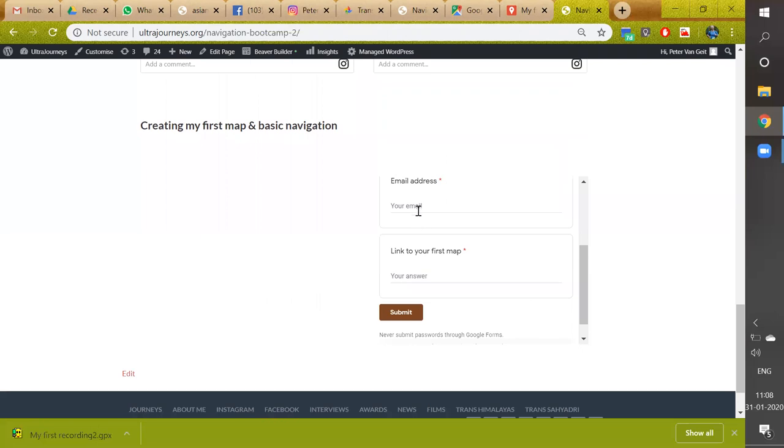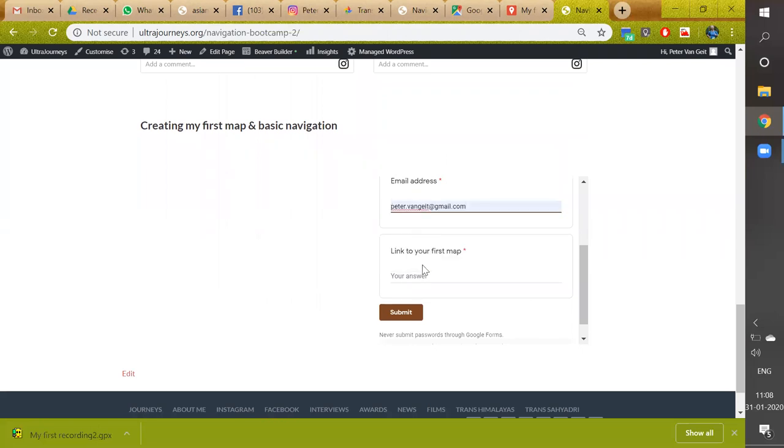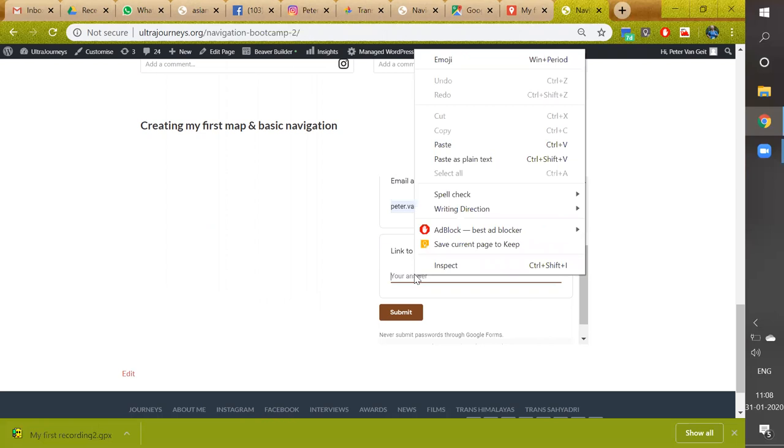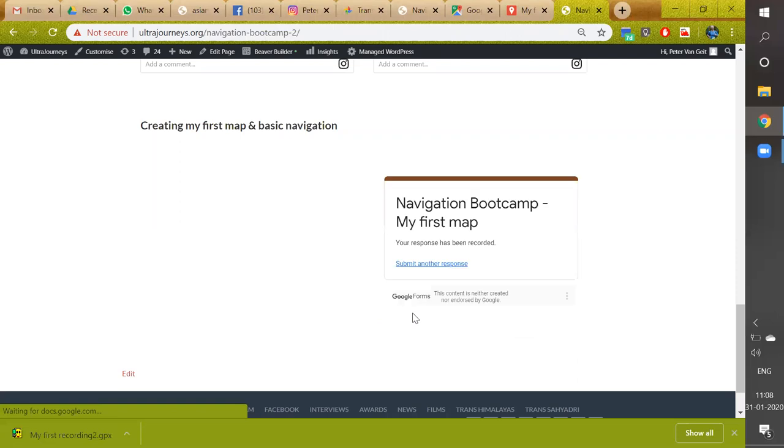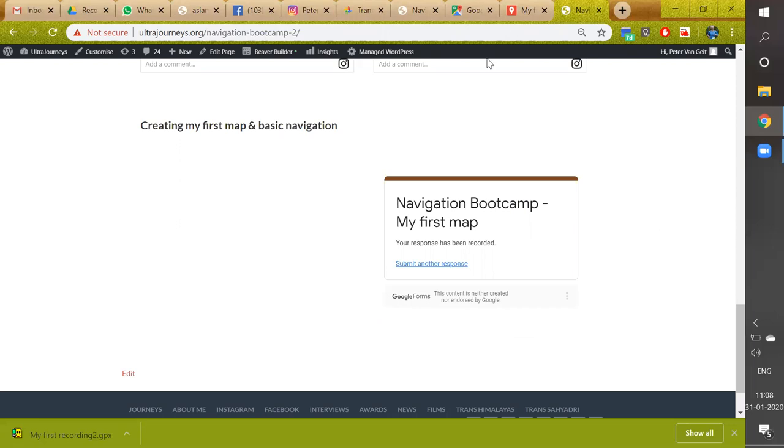So here we enter your email ID. There you go. And here we simply paste the link which points to our map. Submit. Done. Congratulations on your first assignment. To your next assignment. Thank you.